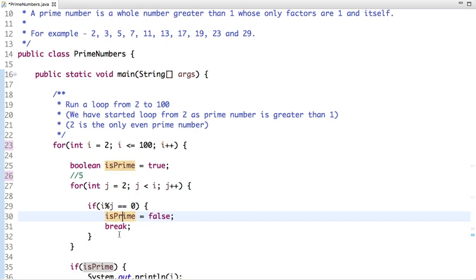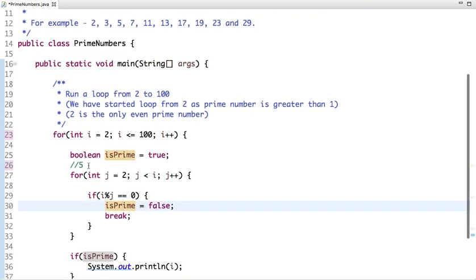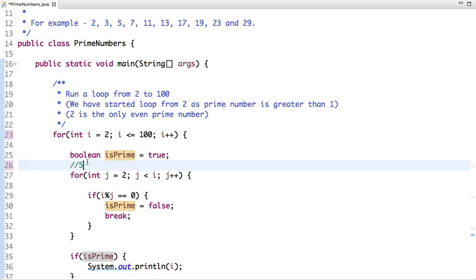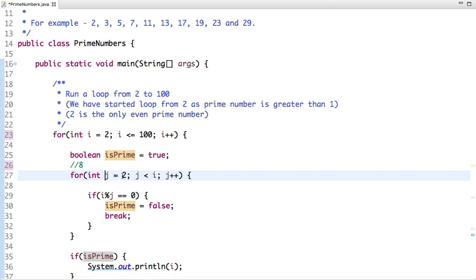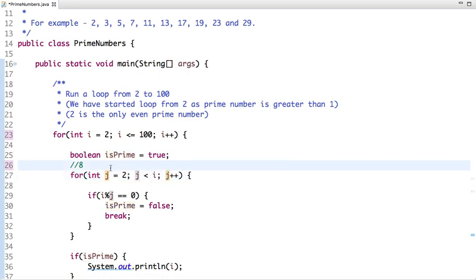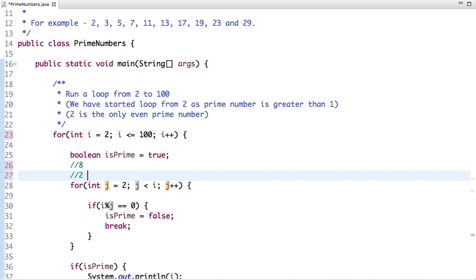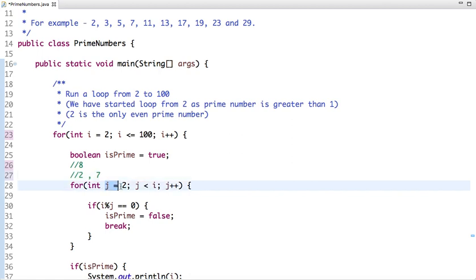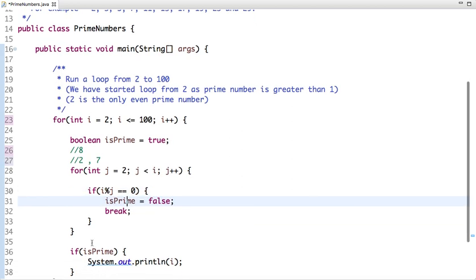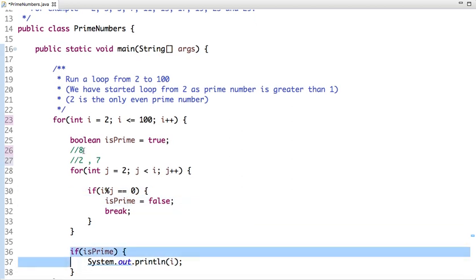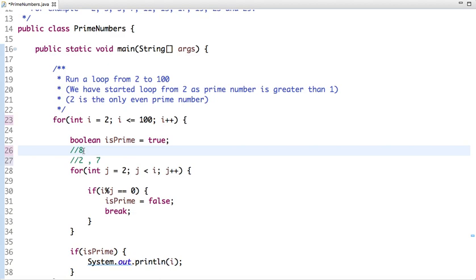Now suppose the value of i is 8. We start running the inner loop from 2 up to less than 8, which is 7. When j is 2, 8 is divisible by 2 — yes — so isPrime is set to false. This number won't be printed.